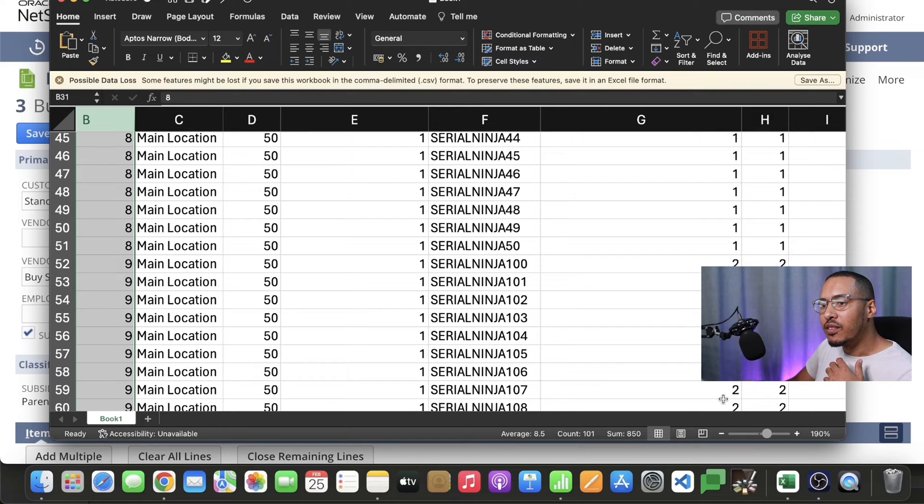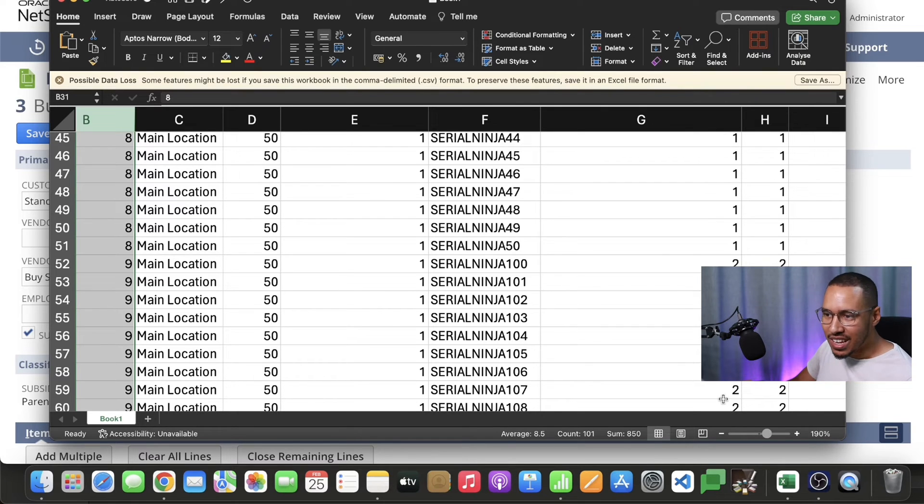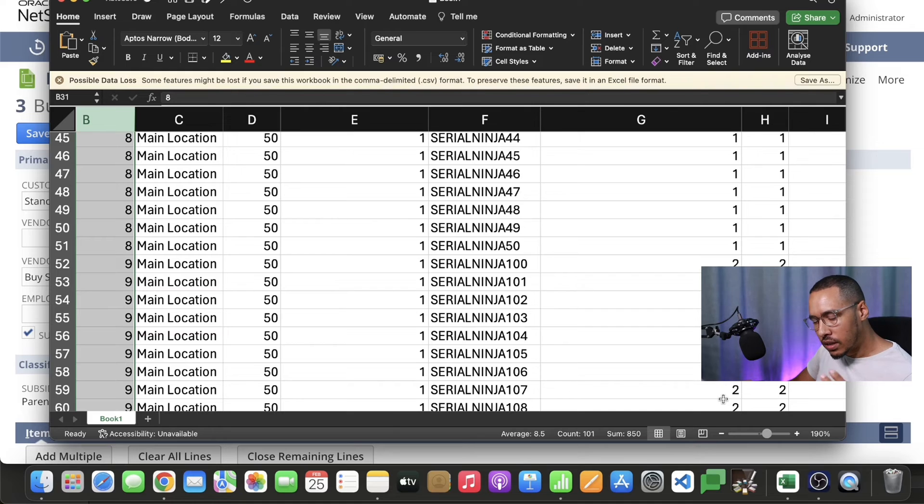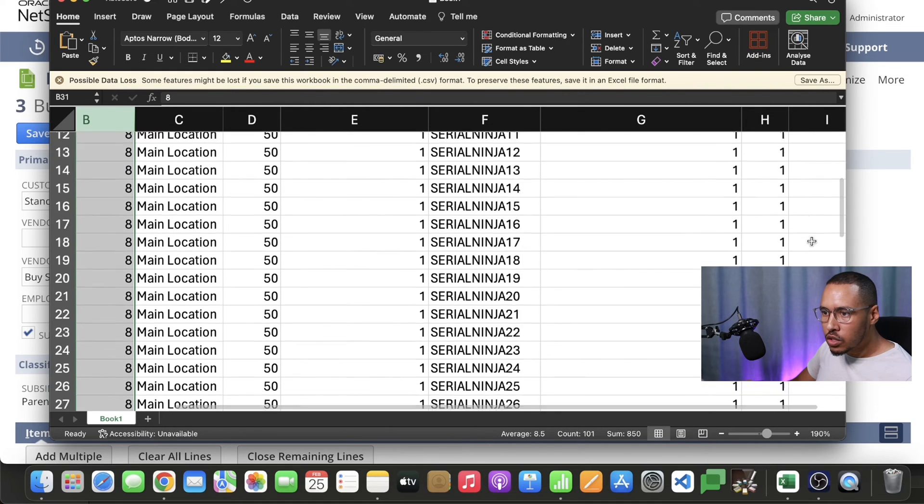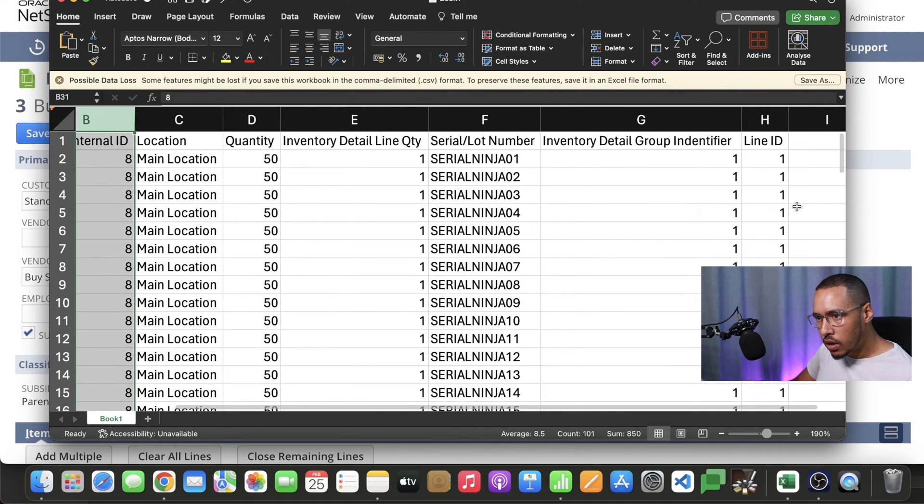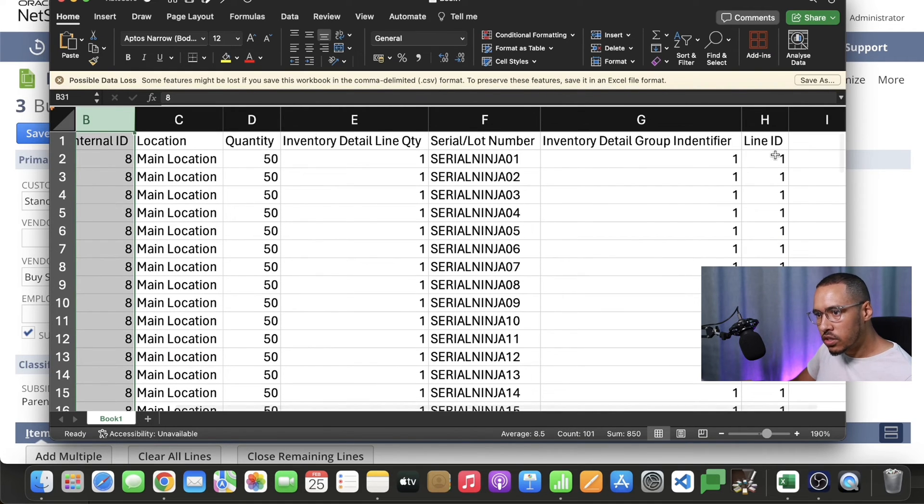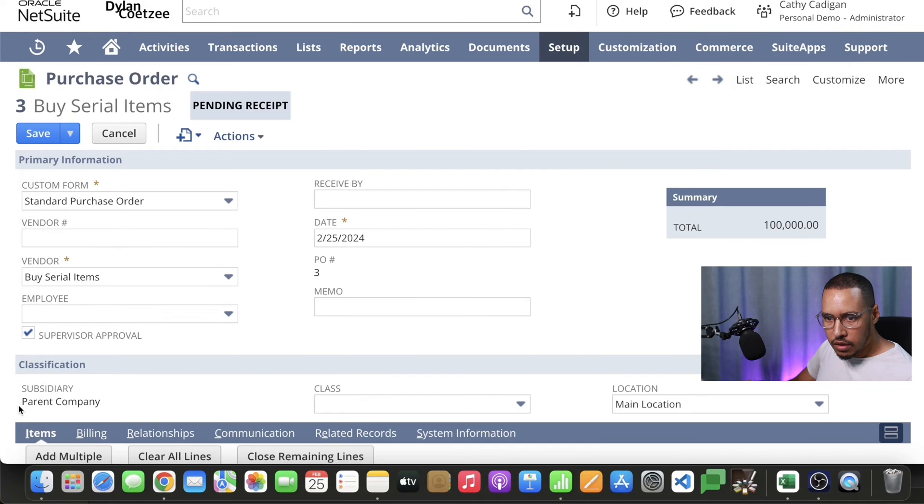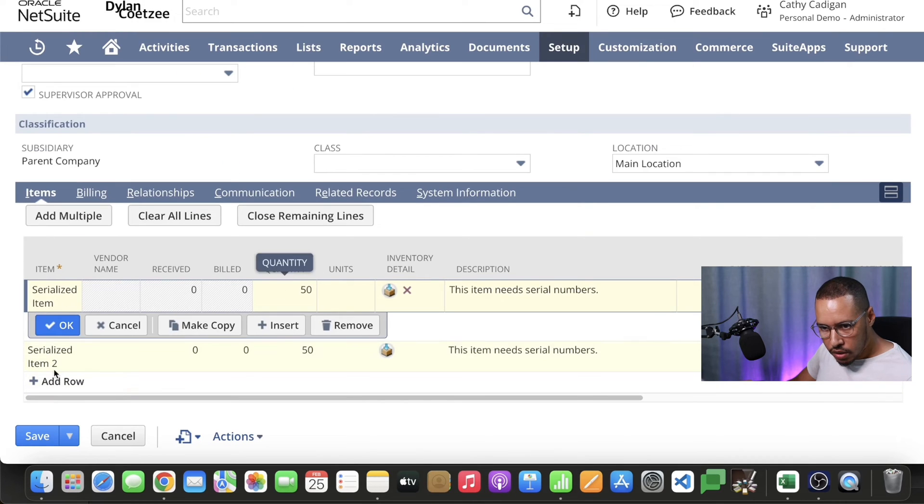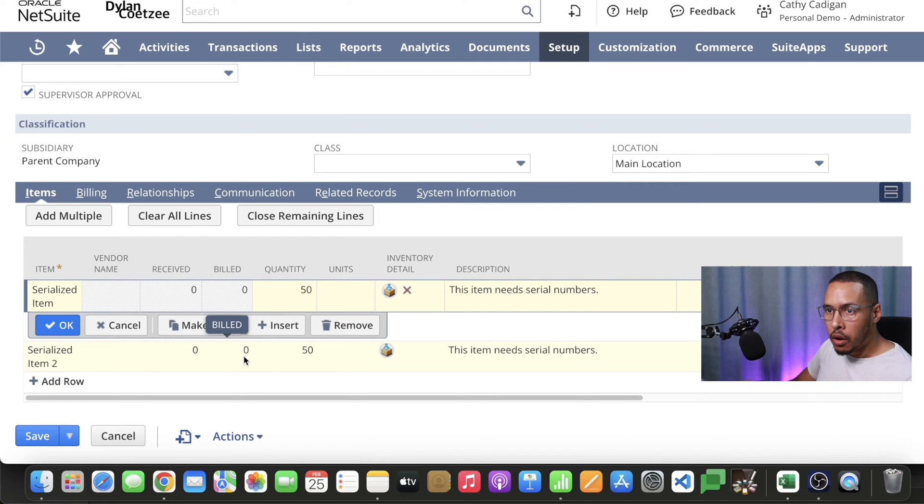You can make this identifier anything. In my case I just made it one and two, and that's for NetSuite to know that this belongs to one line. The last one is not that really important. It's just the line ID and line ID refers to line one, line two. It's not really important in your map.